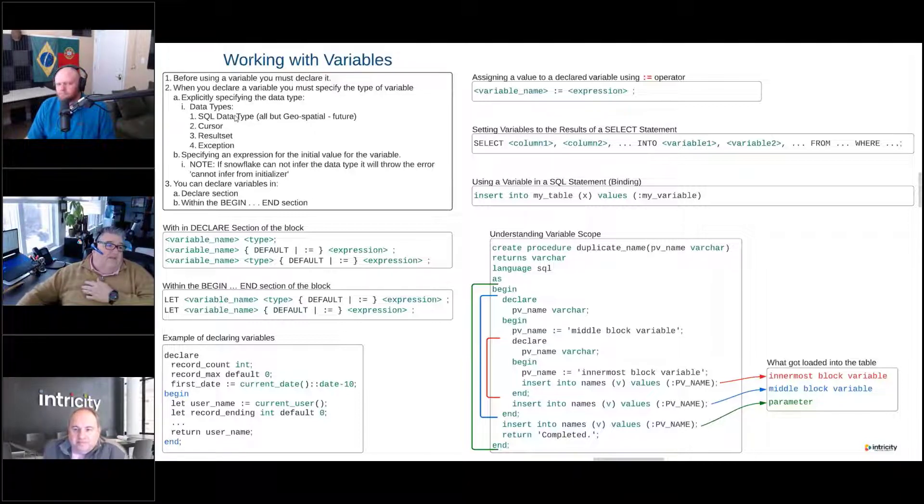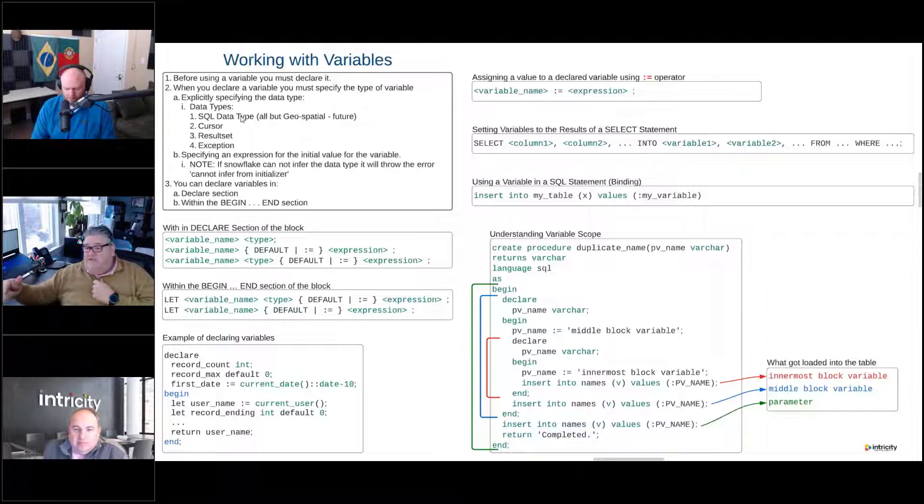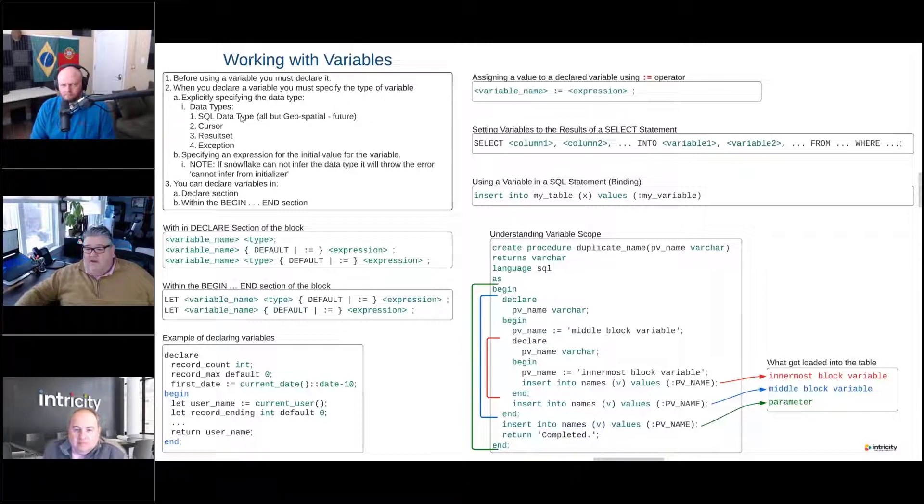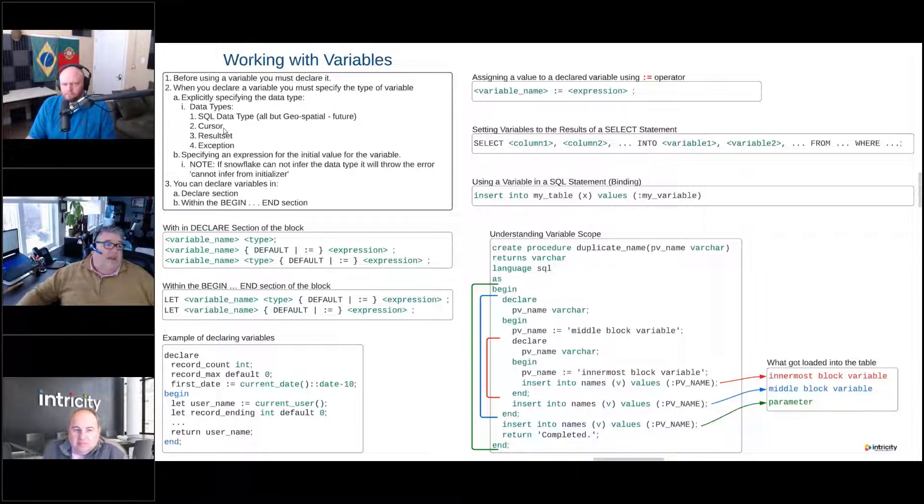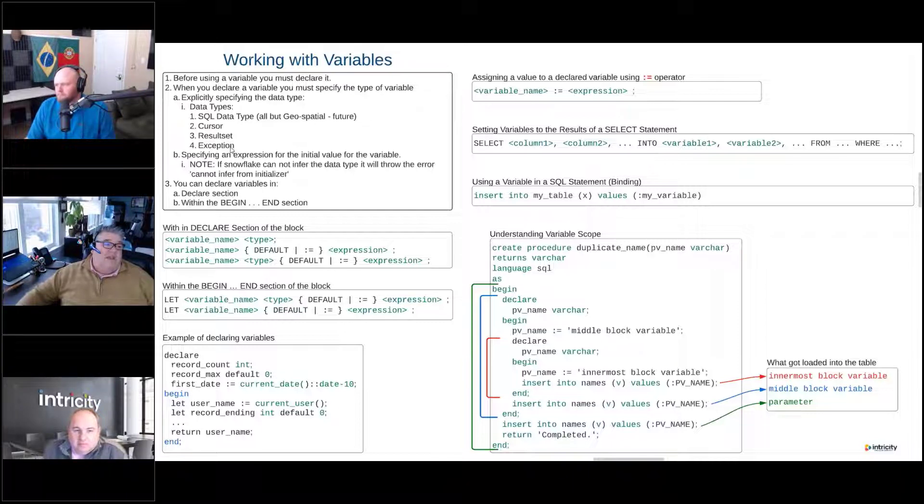It could be any of the SQL data types except for the geospatial feature. That's going to be a future item. It can be a cursor, it can be a result set, it can be an exception.